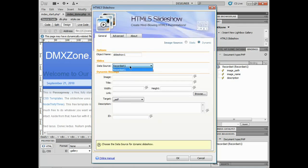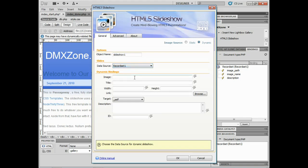If you've got multiple data sources coming into this page, you can choose whichever recordset you want to use. Now we go in and we bind.